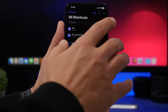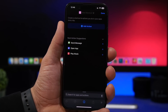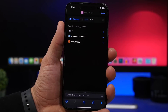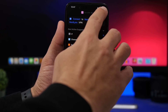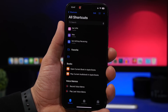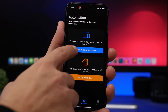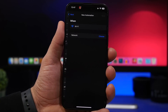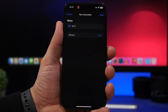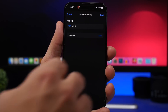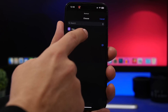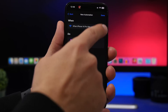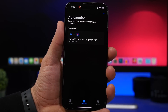Go to the Shortcuts app, tap the plus button, tap Add Action, and search for 'Set VPN'. Tap on it, select your VPN from the list, and tap Done. To enable this for a specific Wi-Fi network, go to Automations, tap Create Personal Automation, find Wi-Fi, and choose the network. Tap Next, search for Run Shortcut, select your Set VPN shortcut, tap Next, then Done. Now whenever you connect to that Wi-Fi network, your device will automatically connect to your VPN.